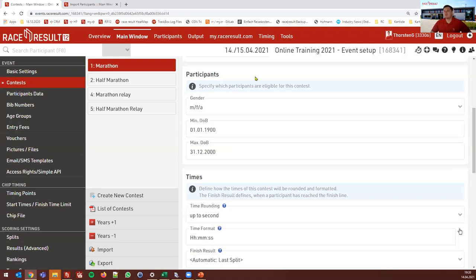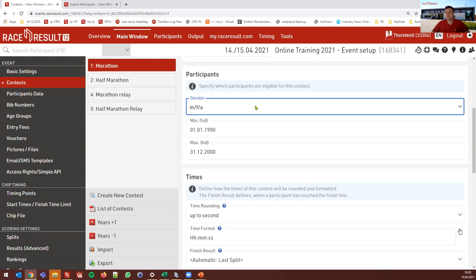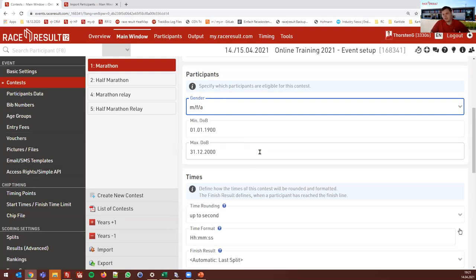The next settings are about participant eligibility — who is eligible to participate in this contest. Usually that's by gender: male, female, agender, or any combination. Then we have minimum and maximum date of birth. These settings are also reflected on my.raceresult.com for online registration. With these settings, someone born in 2001 could never enter a race in this contest through the online registration. In the software, you can always override the setting with a notification, but in online registration, there is no way to override it.